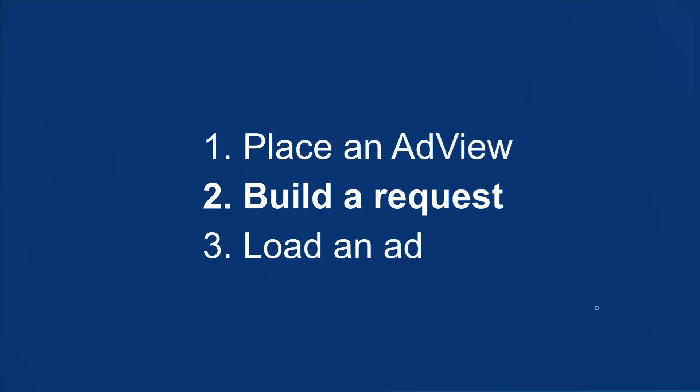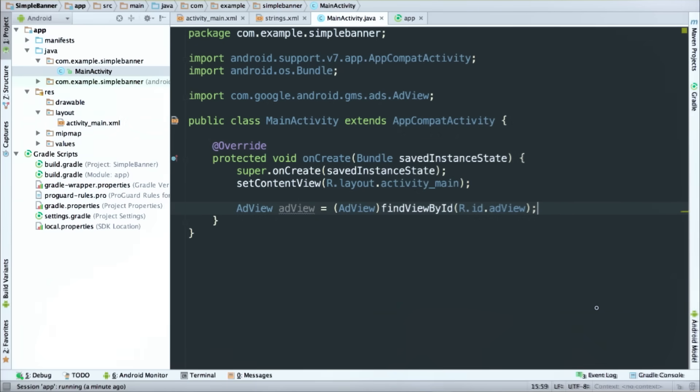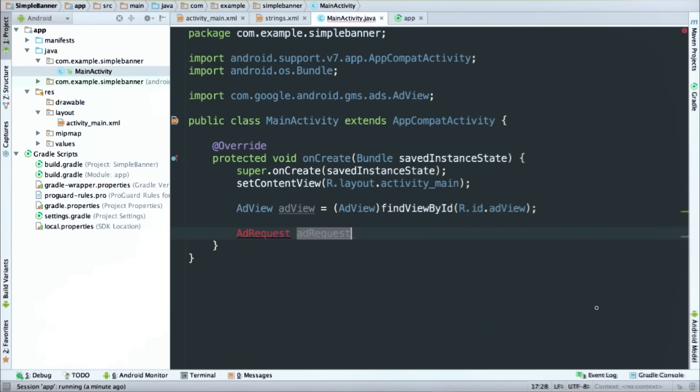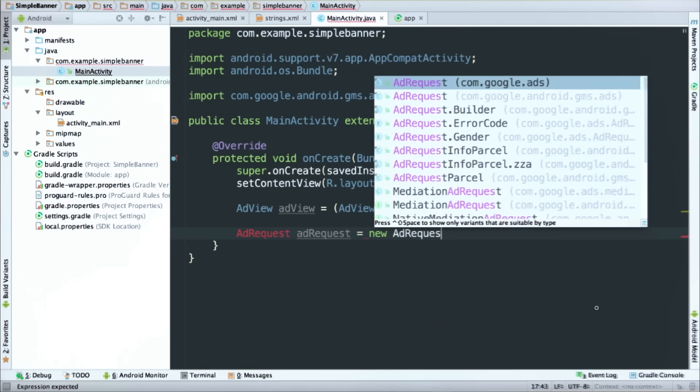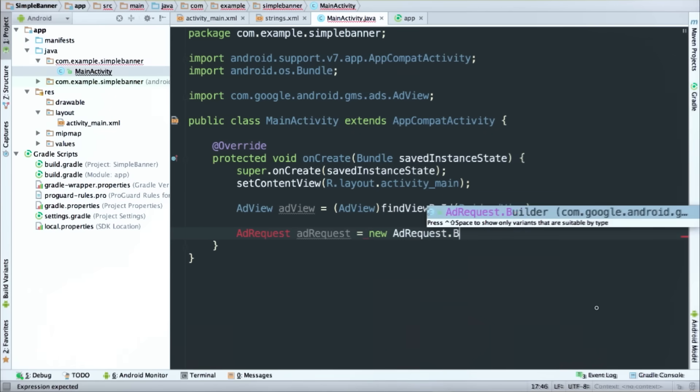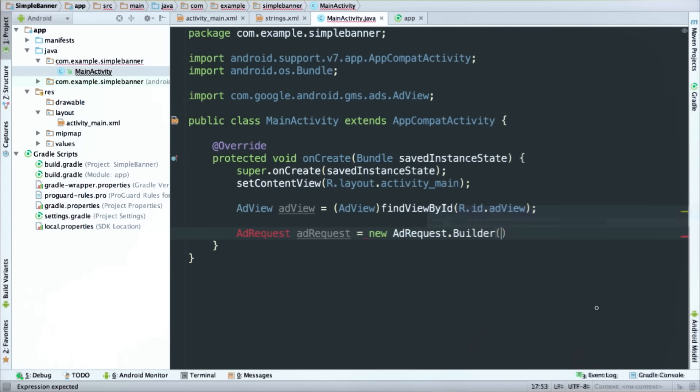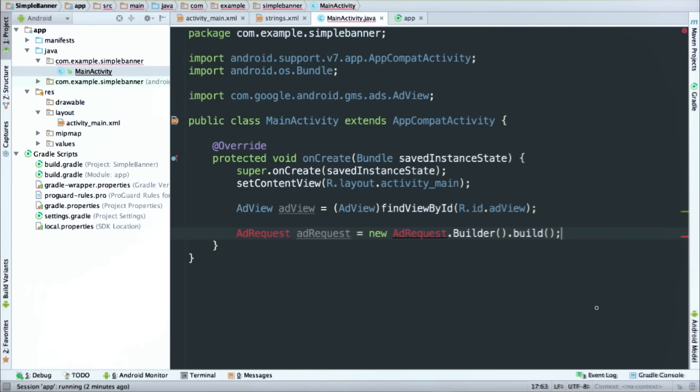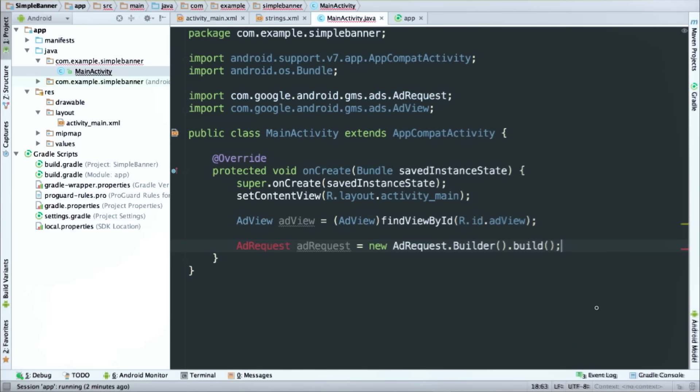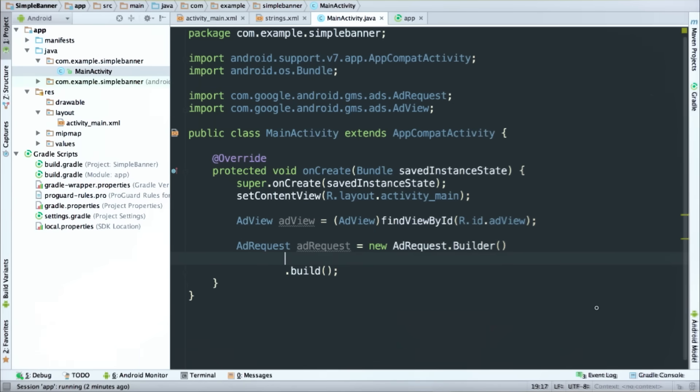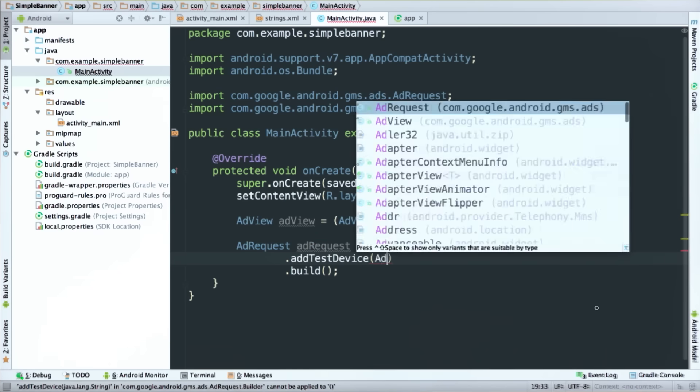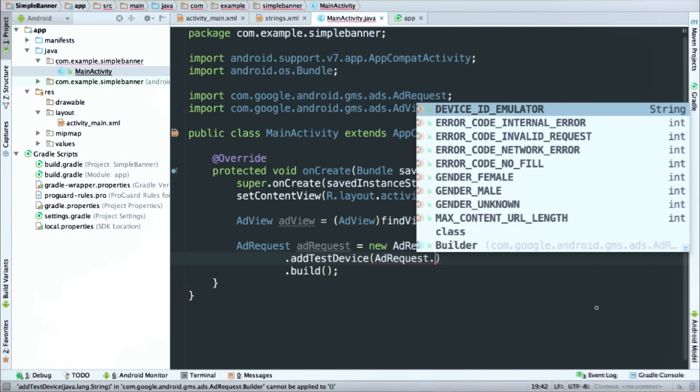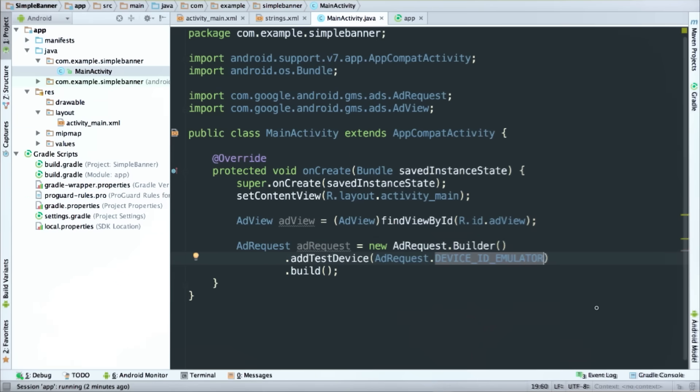So the SDK has a builder class for ad requests that makes it really easy to construct them. So I'll make a new one here and call its build method. We're going to go into a lot more detail on ad requests and how they work in another video. But for right now, just remember that every time you load an ad, you'll need a fresh ad request object to do it. Now, one thing I am going to do is add a test device ID to this request by adding a function call just before build and giving it the emulator's ID. This way I can be sure I'll get test ads while I'm testing, and that's important. Always, always use test ads to test. Okay, that's all we need here to build my ad request.